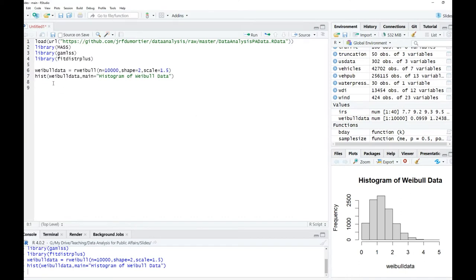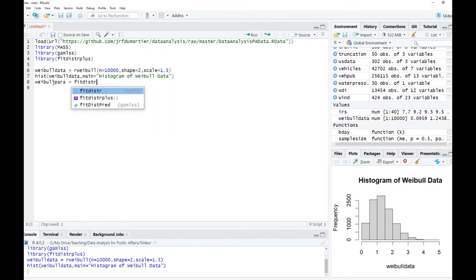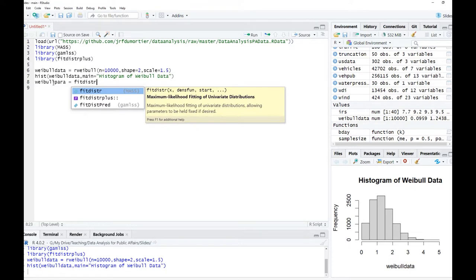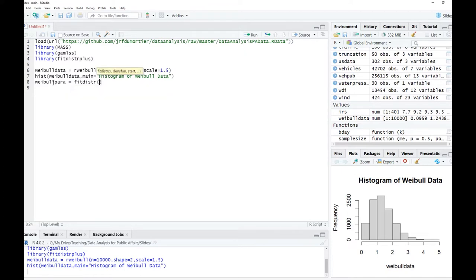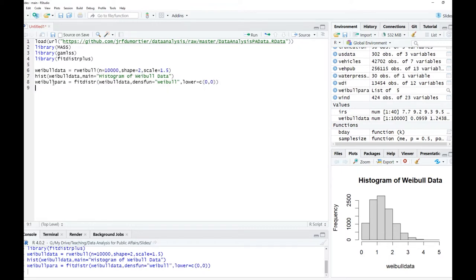So here we have the weibull_parameters object, which we are going to estimate using fitdistr — from the MASS package. We say weibull_data, comma, the density function 'weibull', and then we put the lower bounds of zero and zero. You can use fitdistr without those bounds, but you will simply get error messages, so it is best to include them.